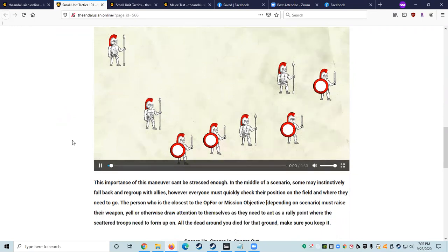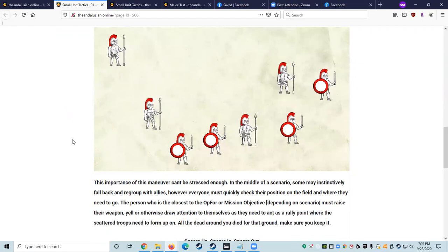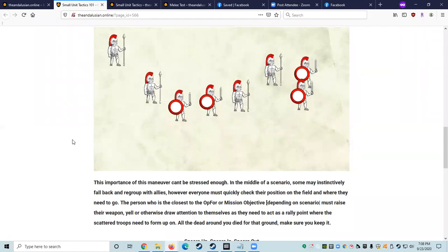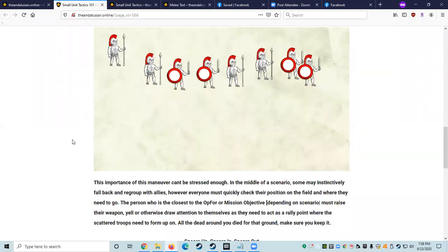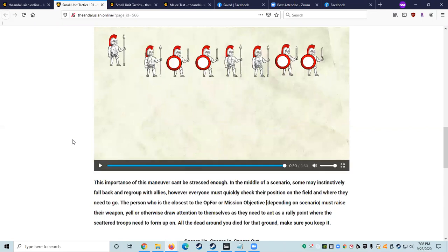Reform the line. So the importance of this maneuver really can't be stressed enough, whether it's a prolonged battle or in the middle of a scenario. Some newer fighters may instinctively fall back and regroup with allies. However, after initial engagement, everyone must quickly check their position on the field and determine where they need to go. The person who is closest to the opposing force or the mission objective, depending on the scenario, must raise their weapon, yell, or otherwise draw attention to themselves as they need to act as a rally point where the scattered allied troops need to form up on.